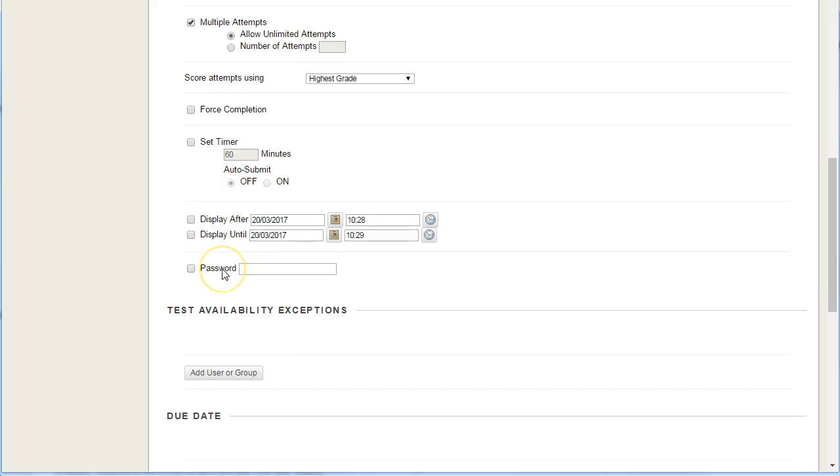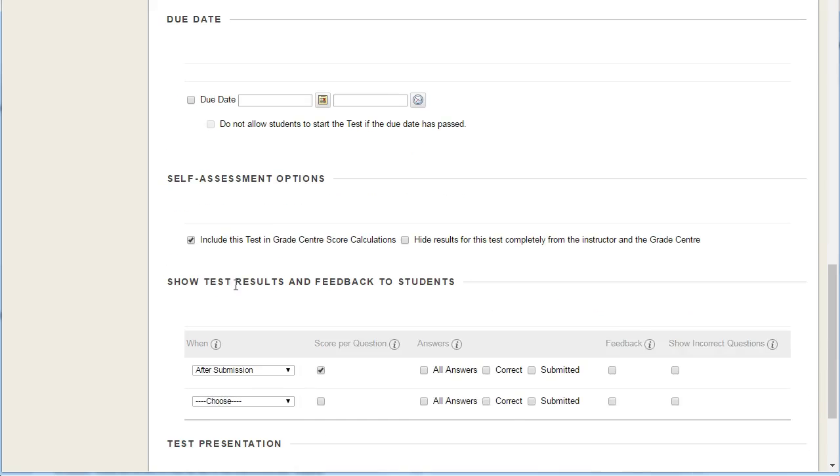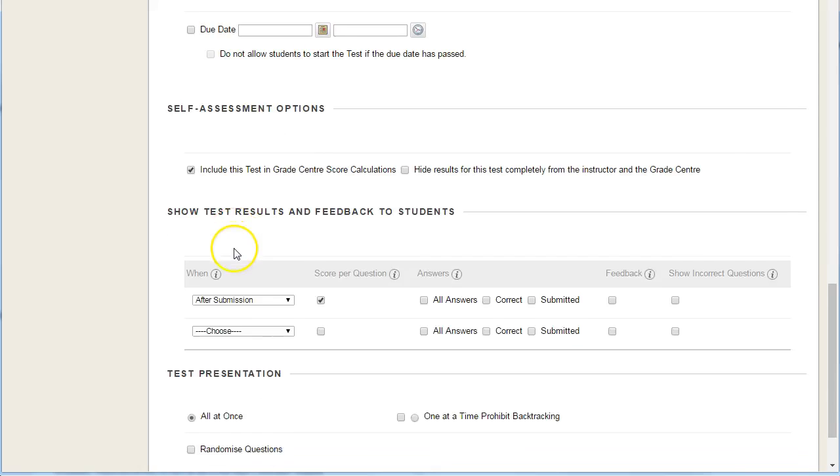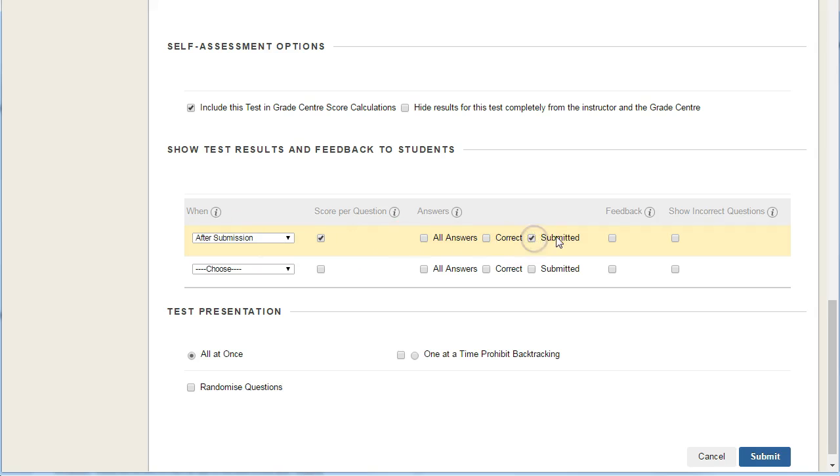All the other settings are as per default, and we'll just leave them as they are. If we scroll down further, we can choose whether students can see the correct answers. After they've submitted, they can see the answer they've submitted and whether they've got the score per question.